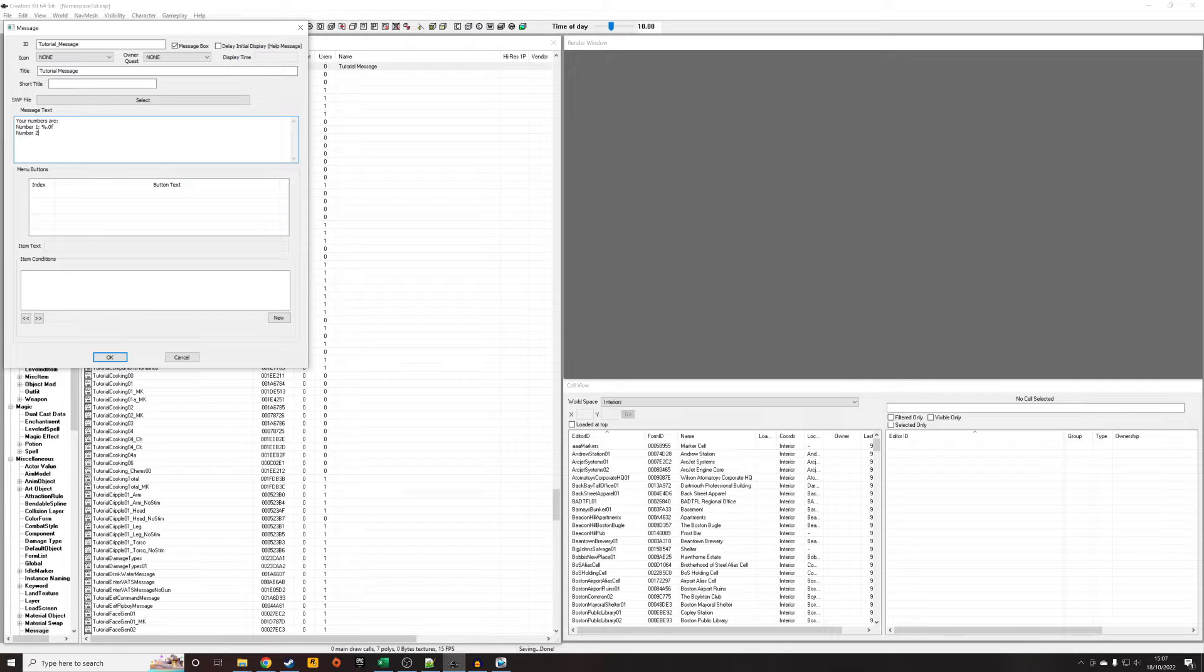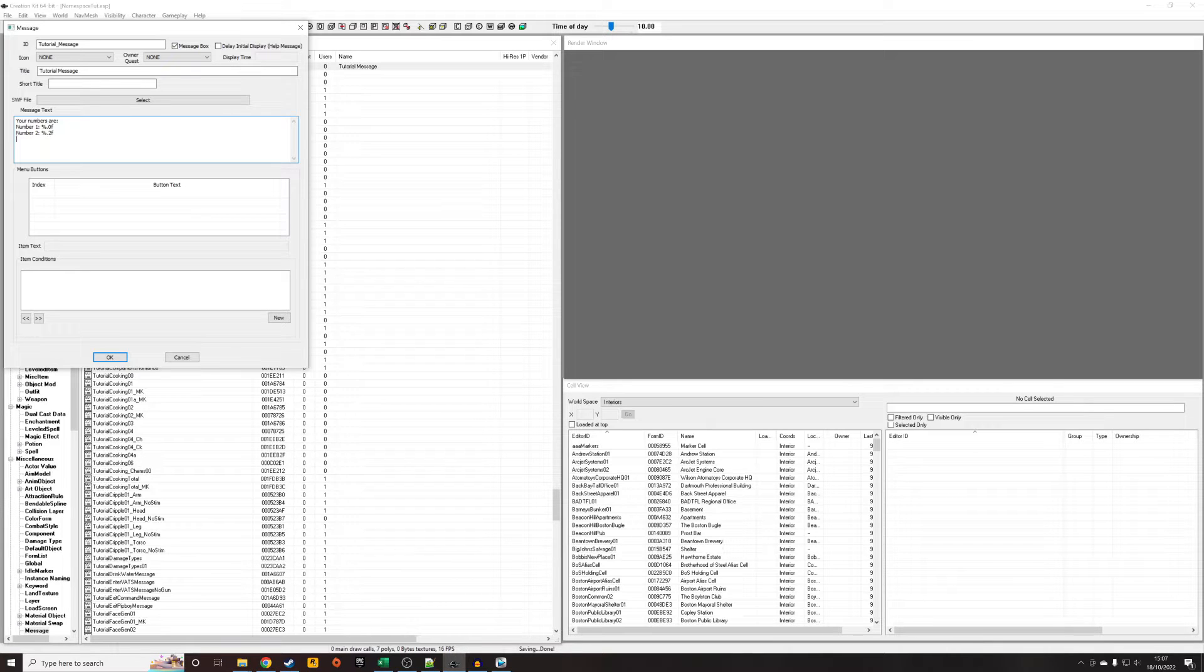So if I now write number two and maybe I want to show it to two decimal points—maybe it's going to be a float—I'm going to put percentage sign, I'm going to put dot two f, and then number three.